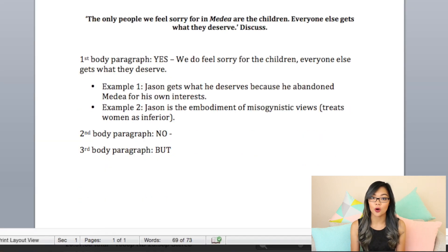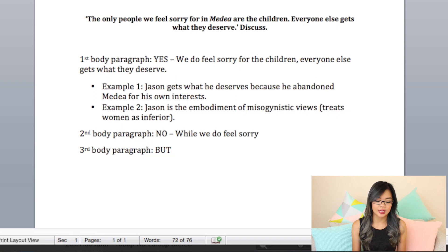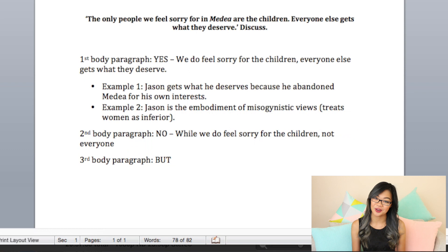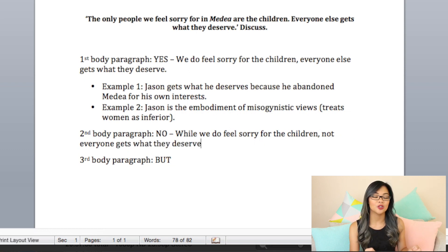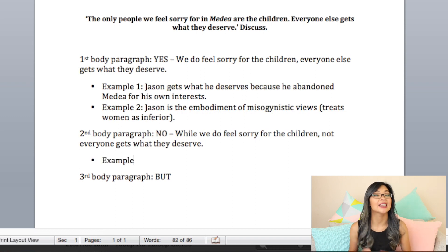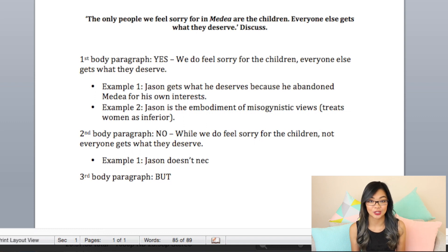Then the next part is the No — this is where I disagree with the prompt and try to think of something completely different. What I've argued here is: while we do feel sorry for the children, not everyone gets what they deserve. See how now I'm starting to shift my argument and walk down a new pathway. I'm actually going to use Jason again and say that Jason doesn't necessarily get what he deserves.